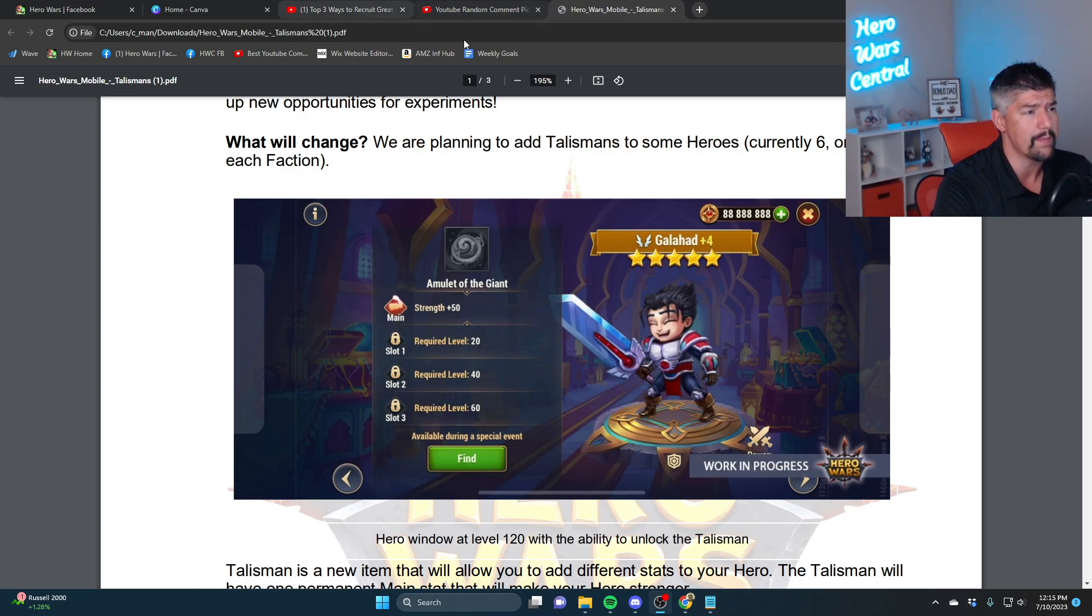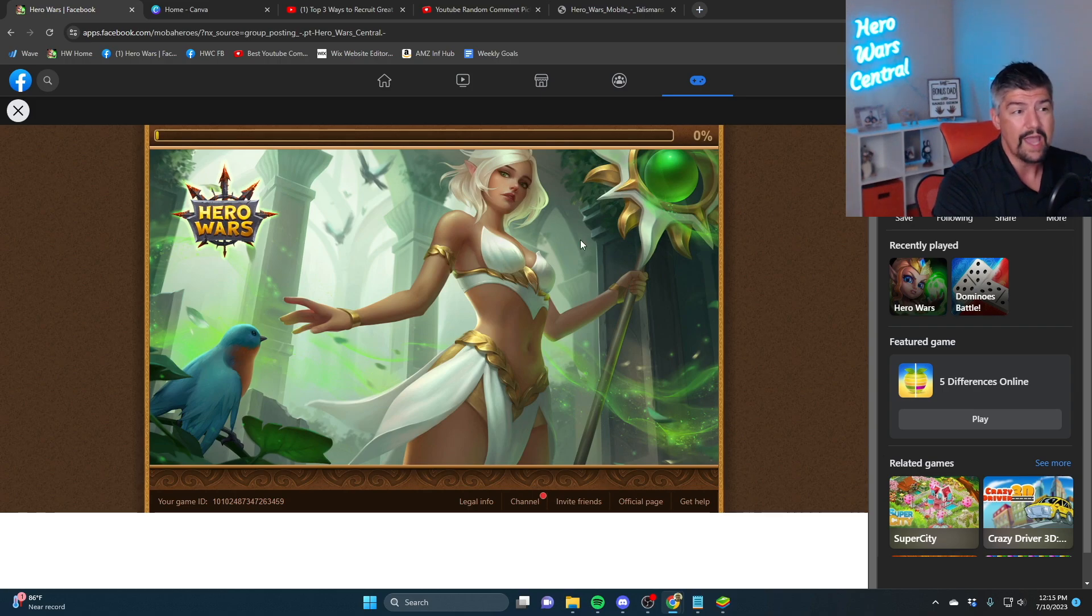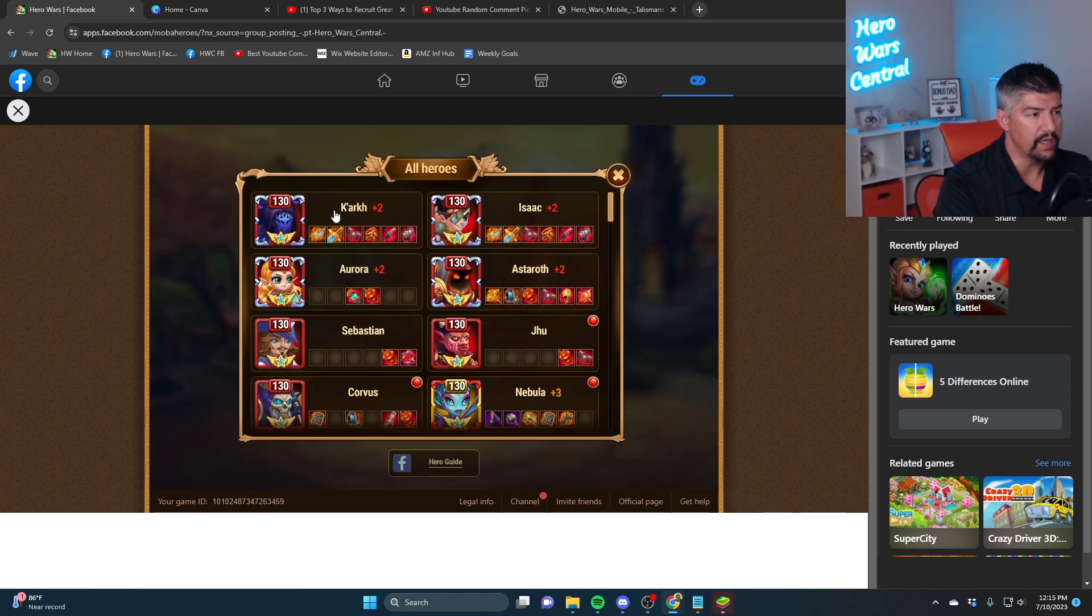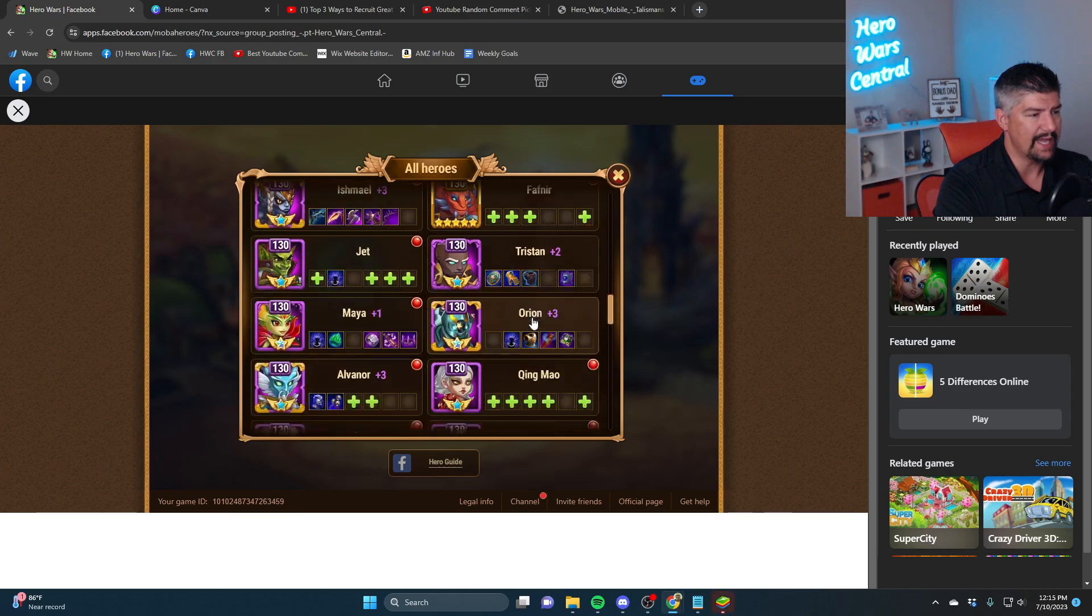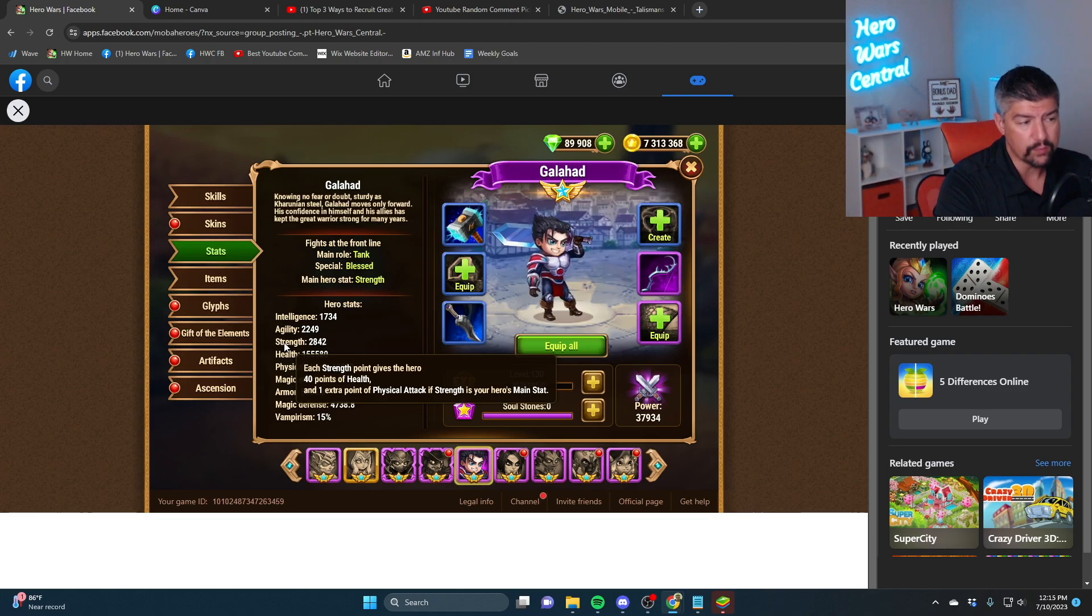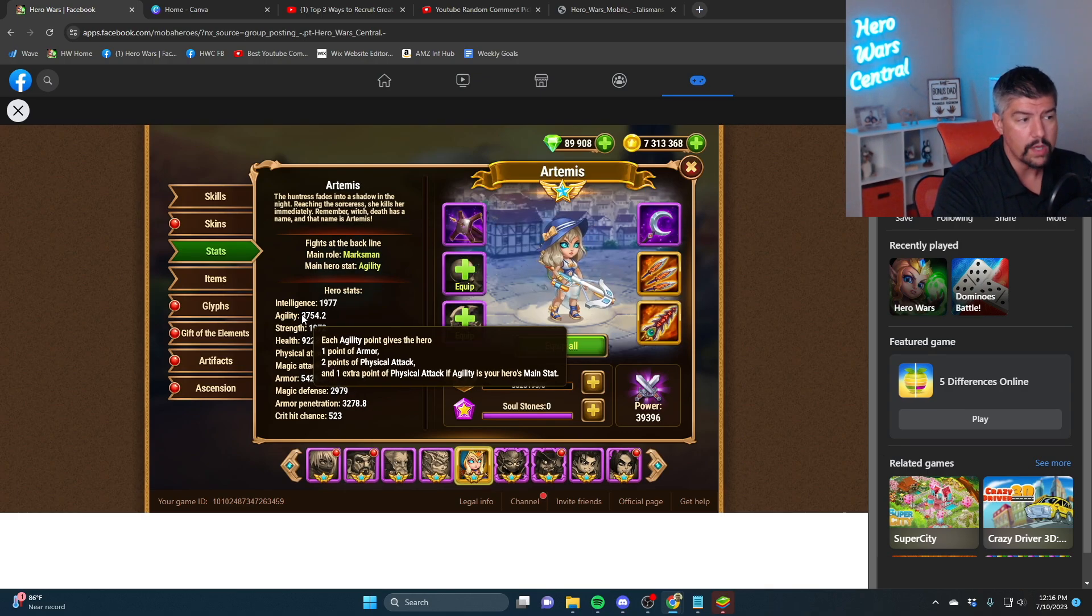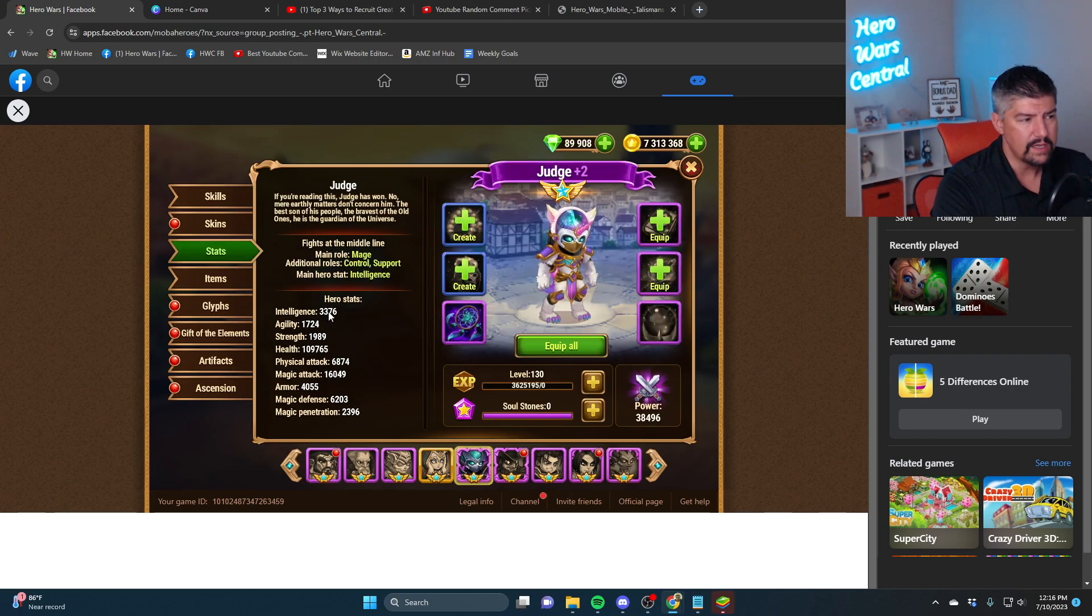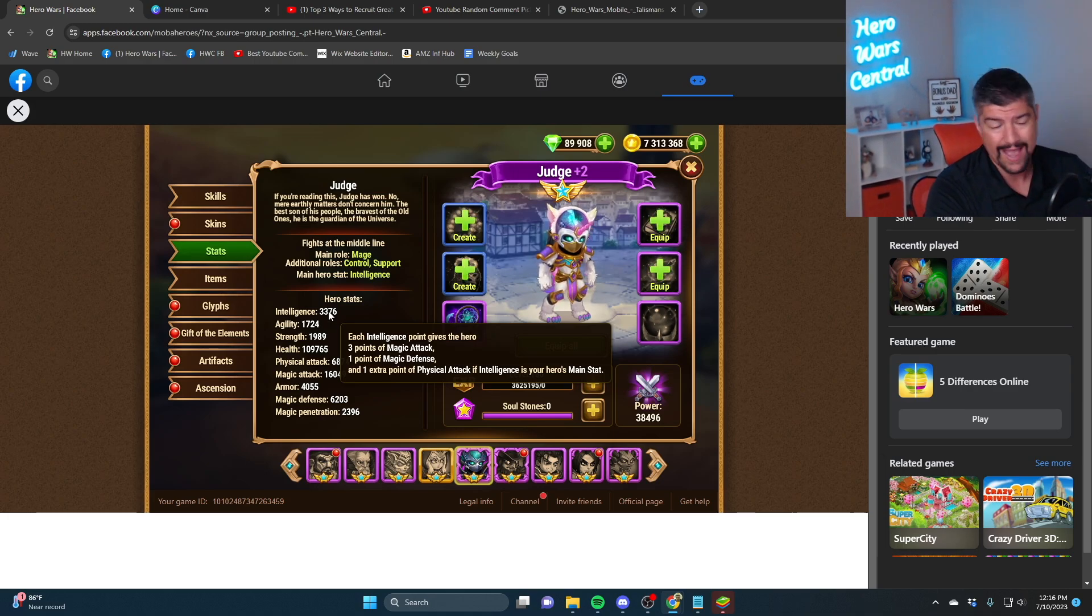And what do I mean by main stat? Hero Wars and Hero Wars mobile have heroes and each hero has a main stat. The main stat is what all of the other stats are based around. For example, Kark's main stat is agility. Galahad's main stat is strength. And each stat means something. So strength gives 40 health and one extra point of physical attack if strength is your main stat. Agility gives one point of armor, two points of physical attack, and one more physical attack if agility is your main stat. Intelligence gives three magic attack, one magic defense, and one point of physical attack if intelligence is your main stat. So every hero has a main stat.